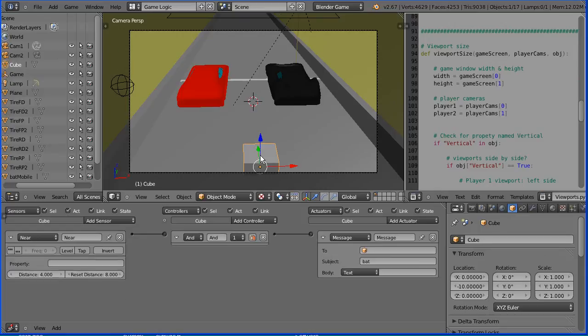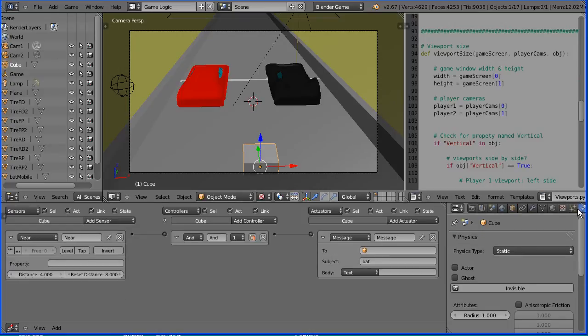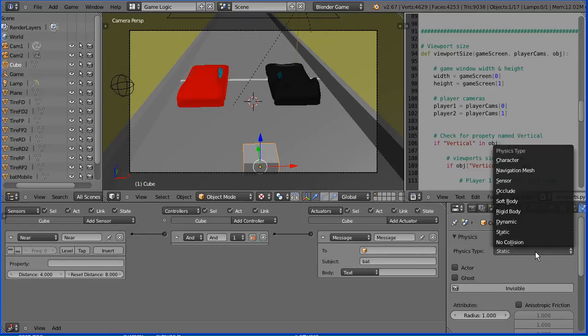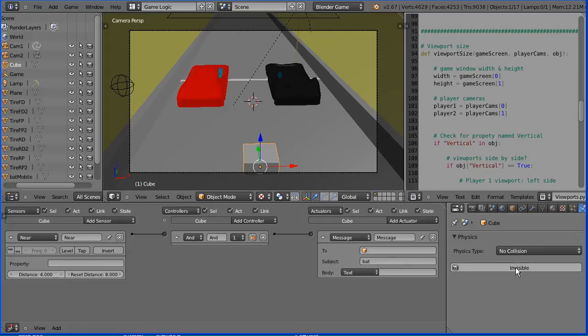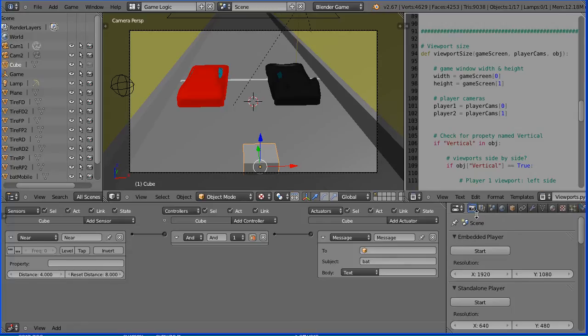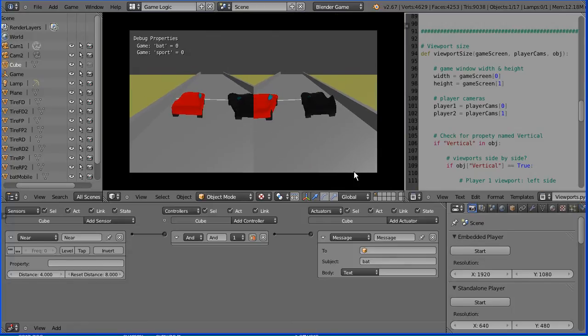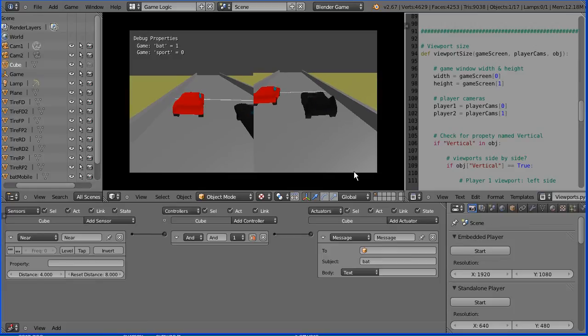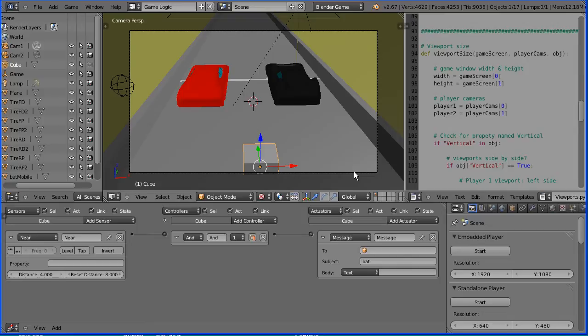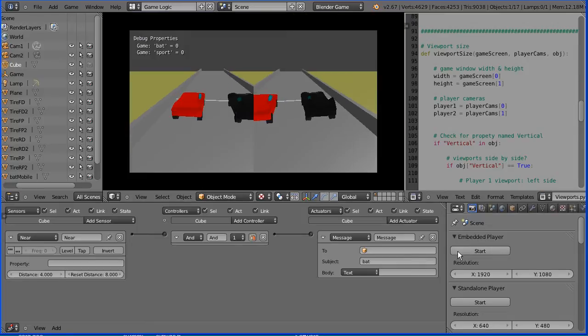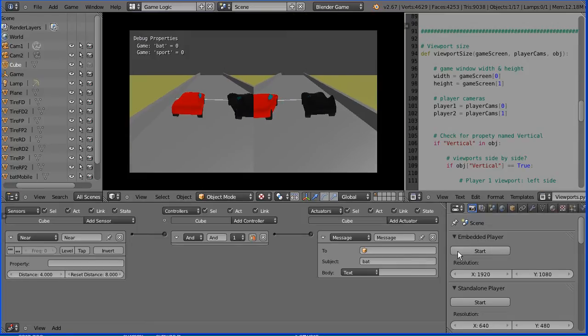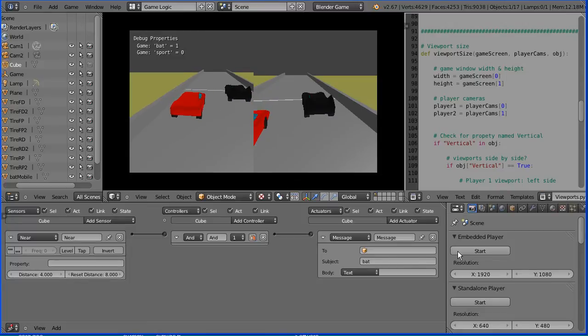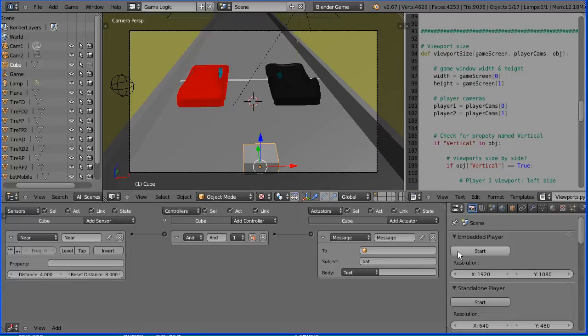Before we can test that, select the cube, click the physics properties, and set it to no collision and invisible. Now we can test the game. Start the game. I'm going to cheat by moving the batmobile backwards, and the lap count goes up by 1. But if I start the game again and go backwards with the sports car, the batmobile lap count goes up.